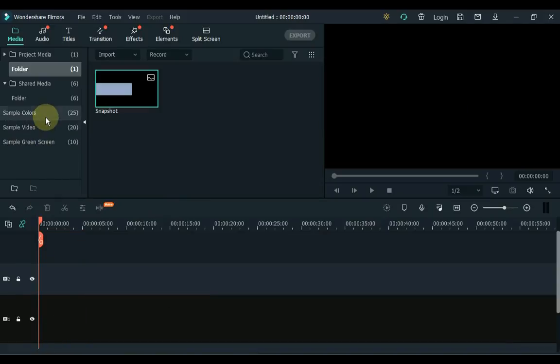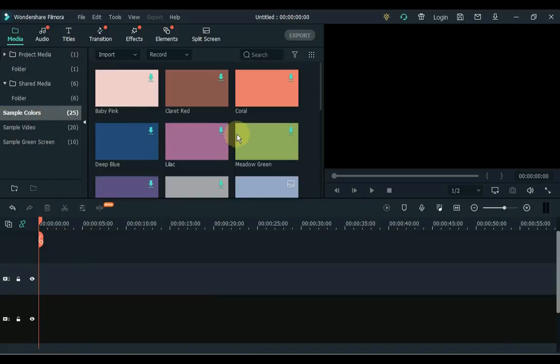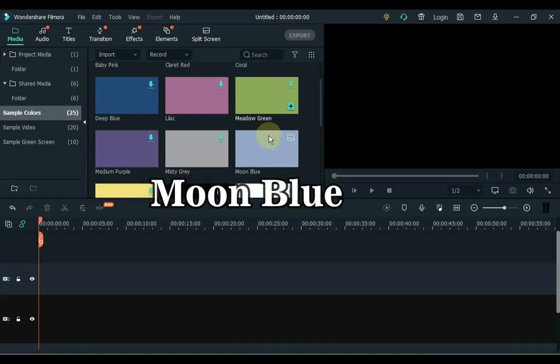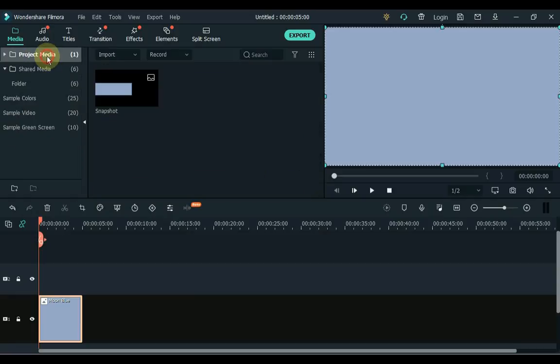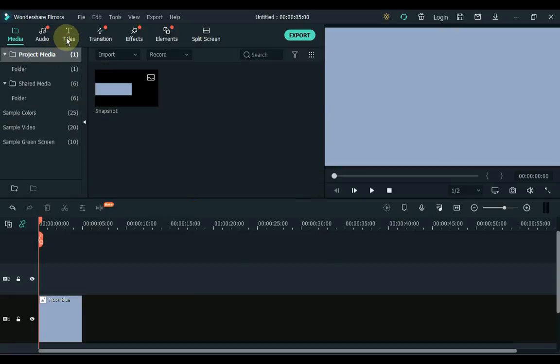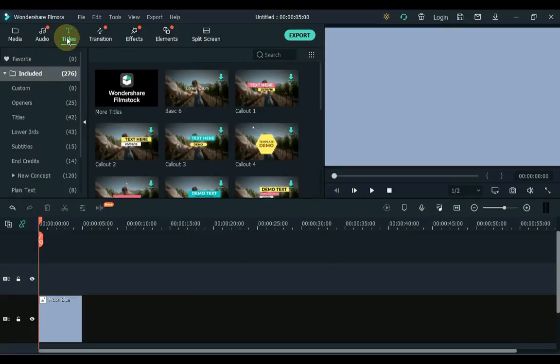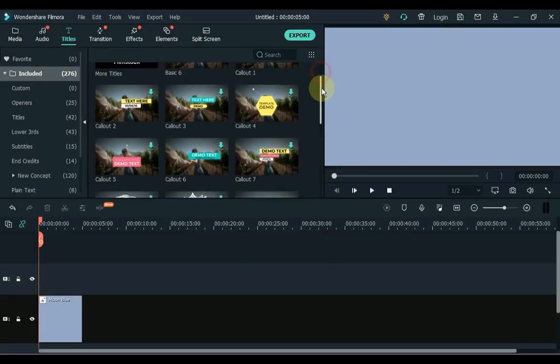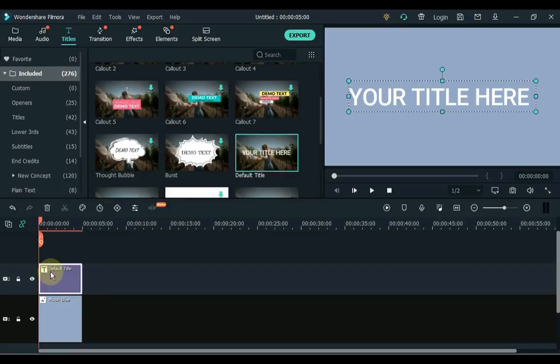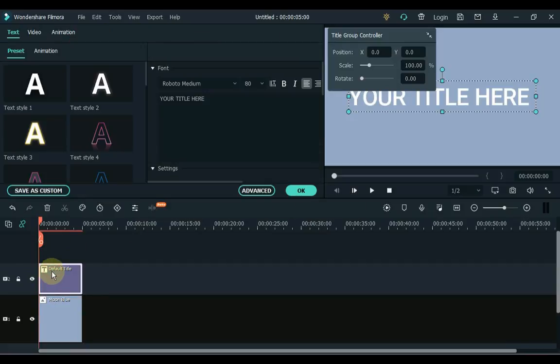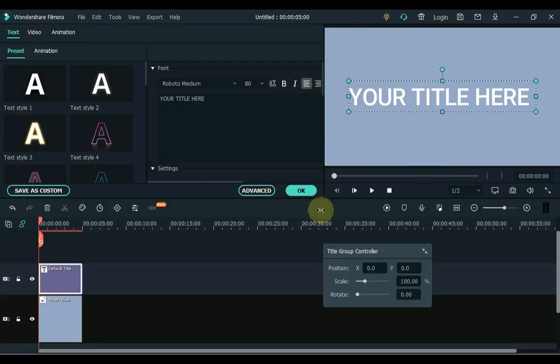Click on the sample color again and drag the moon blue image to the timeline. Then go to titles and click on titles. From here you can drag any title you like. I drag the default title to the timeline. Double click on the title and type what you want to write here.